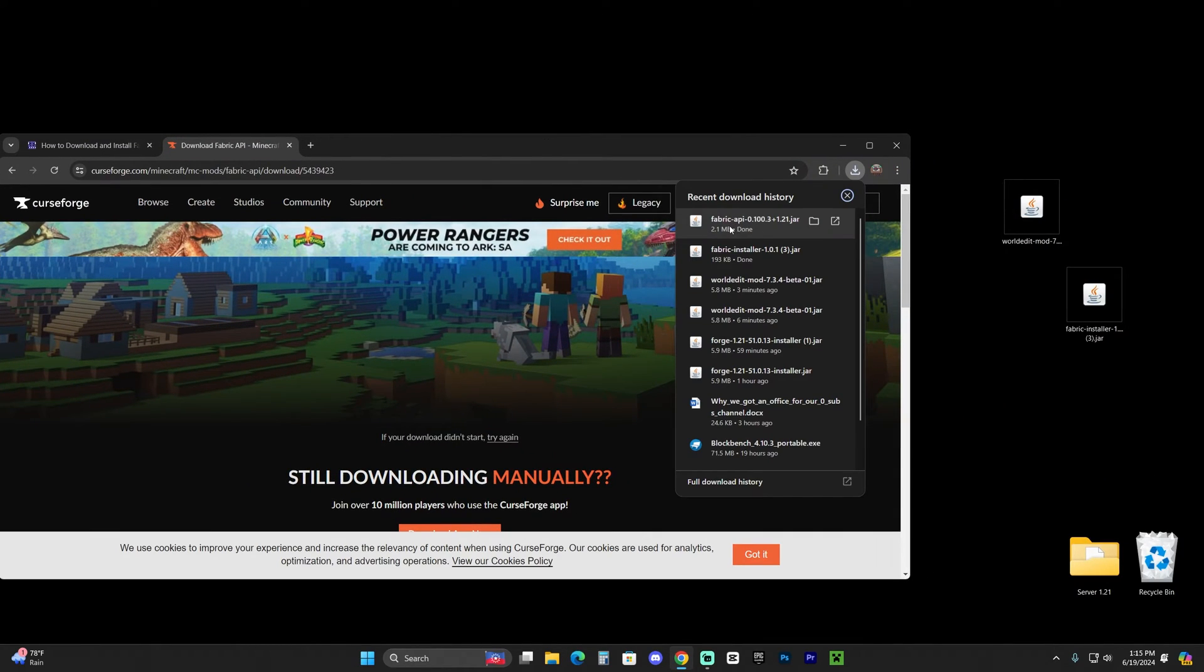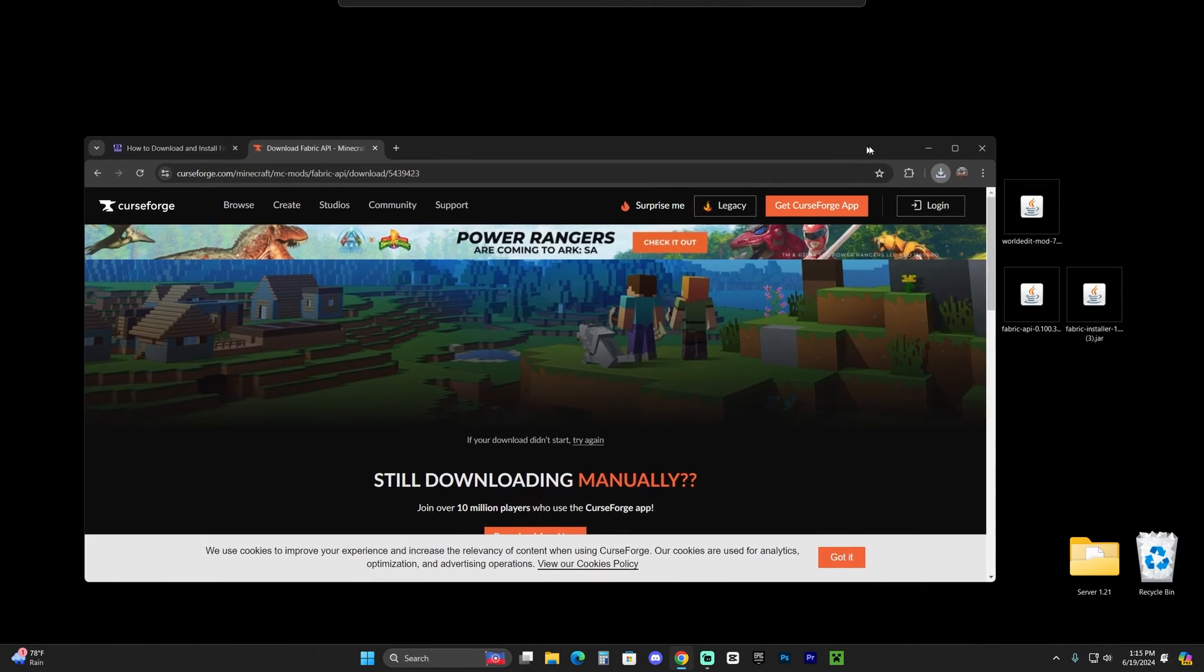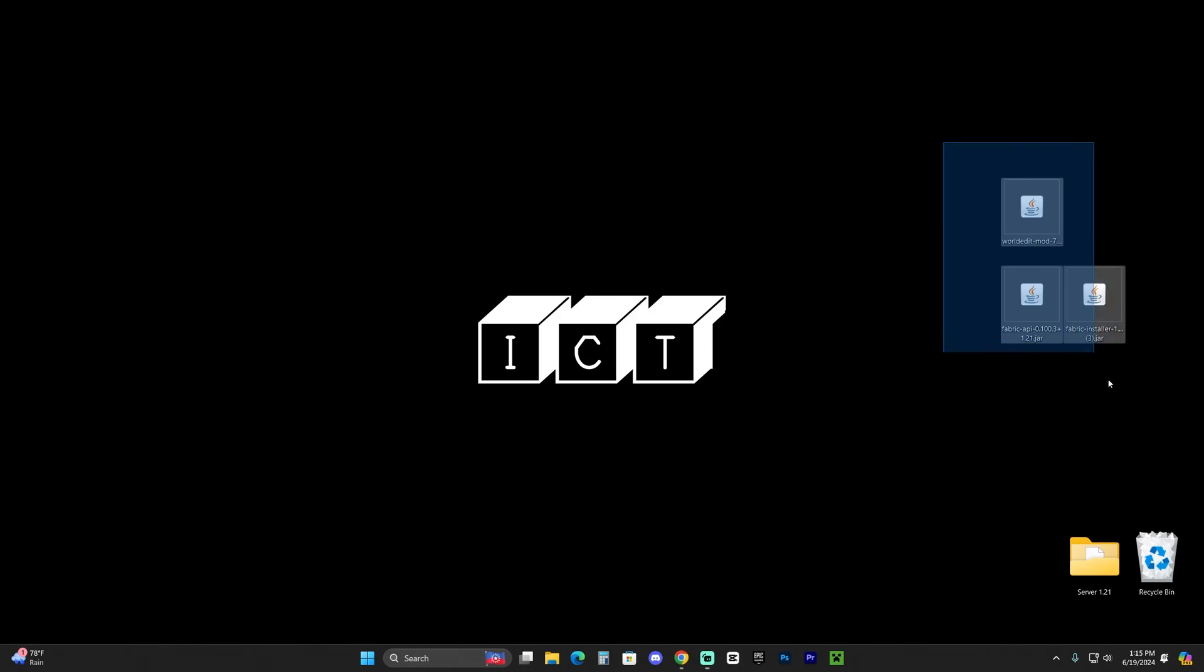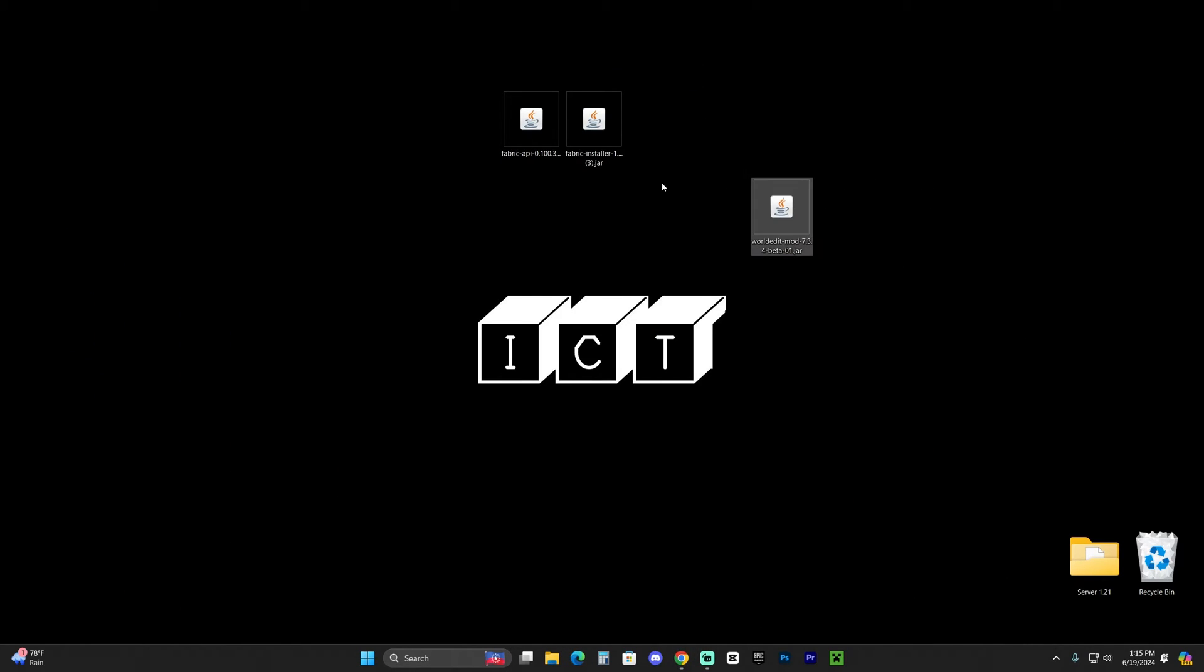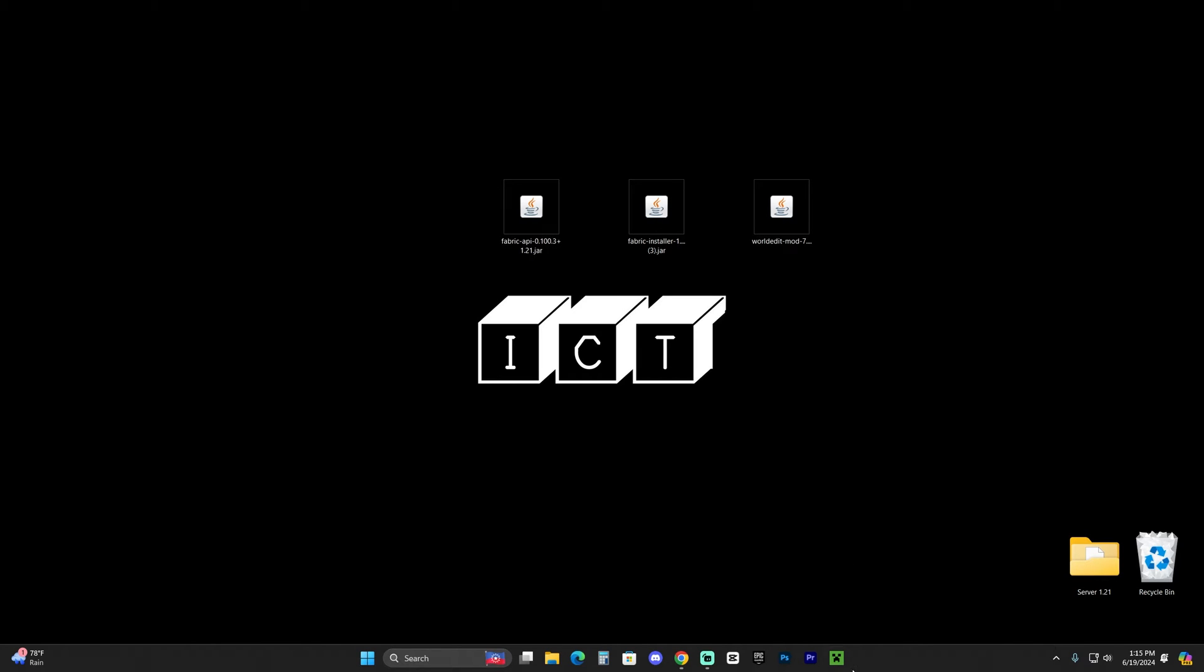Once you have the Fabric API downloaded, go ahead and drop it into your desktop, just like we did with the previous files. And now we're almost ready to begin. The first thing you want to make sure you do is close your Minecraft launcher down here. Close your Minecraft launcher as well as your Minecraft game. Always do that after you have played Minecraft 1.21 at least once in your computer to create an instance for it. But once you did that, close everything out.